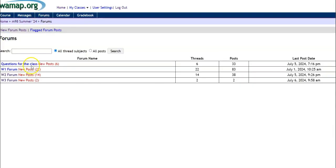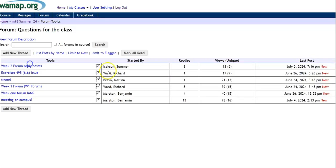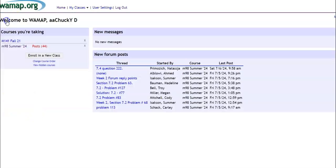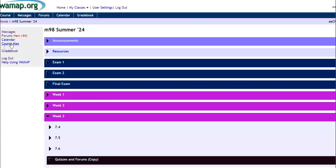And also questions for the class. This is always a good place just to look and see if there's anything on here that might help. All right. I hope that's helpful. If not, please message me right here in WAMAP and I will answer any of the questions that I can.